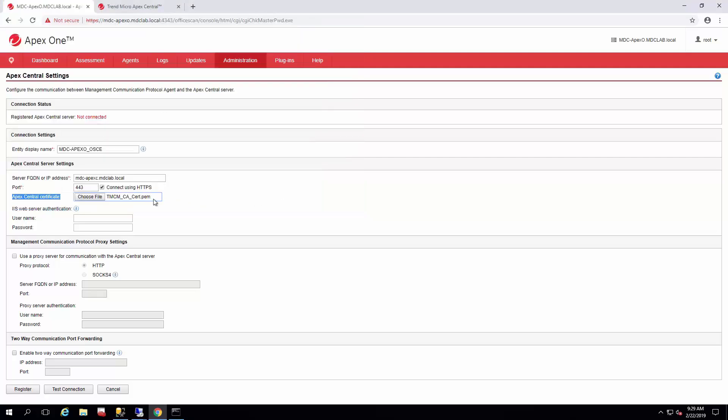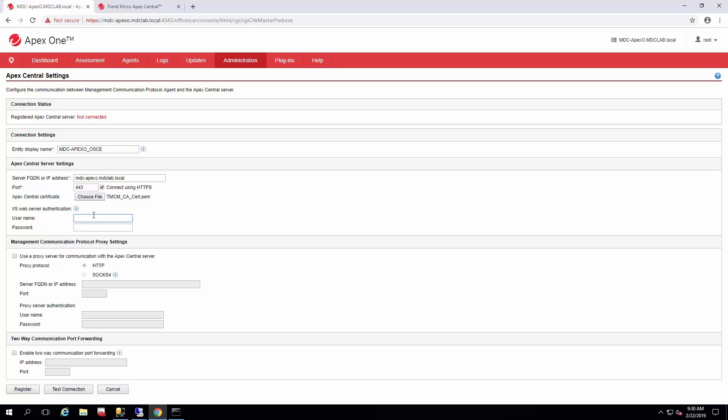All right, so we got our Apex Central certificate all lined up in there. If you have IIS web server authentication, or you've disabled anonymous log on onto your Apex Central, you would enter the username and password that you'd like to authenticate against that IIS with.